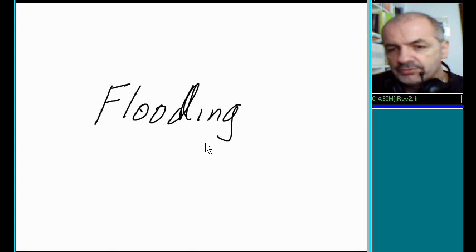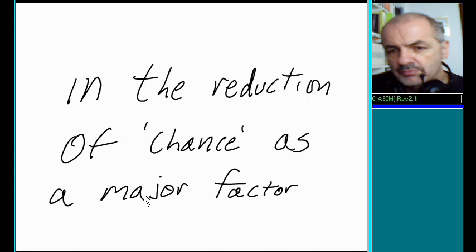Domestication played a big role in the reduction of chance as a major factor in the plight of mankind.